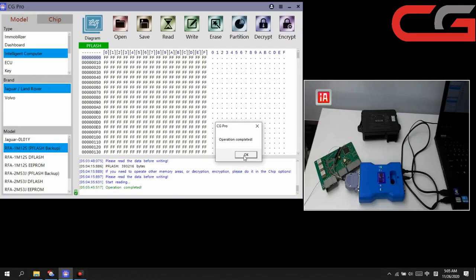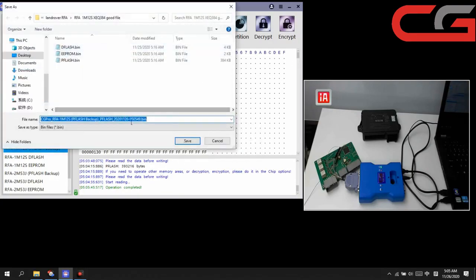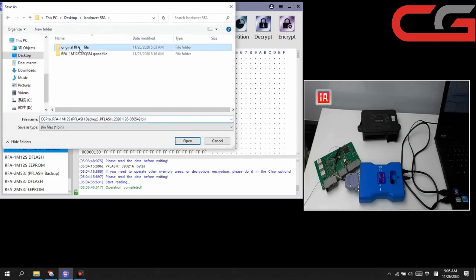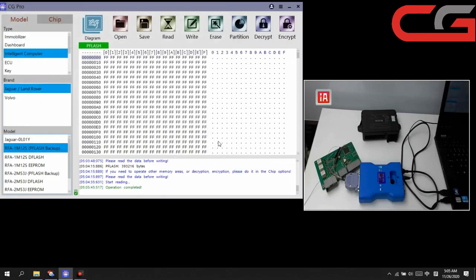Here the partition is completed. We read the pflash data again. The partition is completed. It is the same with the original file.